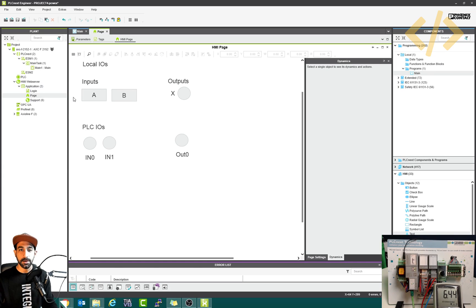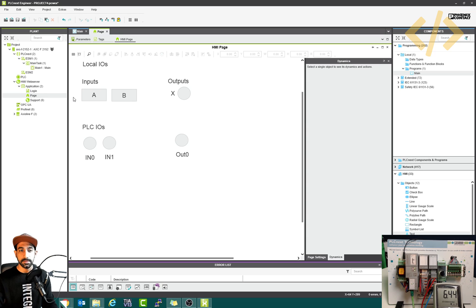Now we will see how to visualize analog IOs in our HMI. The steps are quite similar, but we have to check some objects.